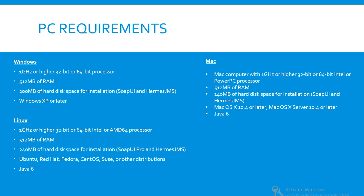For Mac: 1 gigahertz or higher, 32-bit or 64-bit Intel or PowerPC processor, 512 MB RAM, 140 MB hard disk space for installation of SoapUI and Hermes.